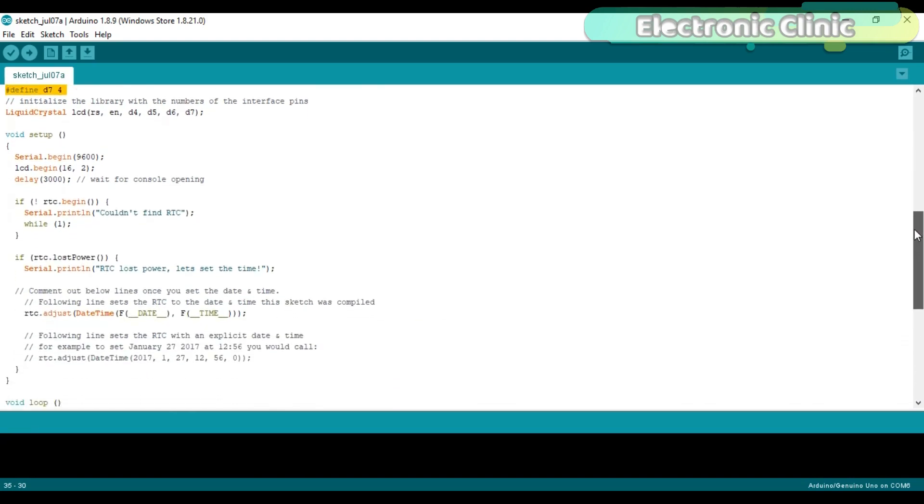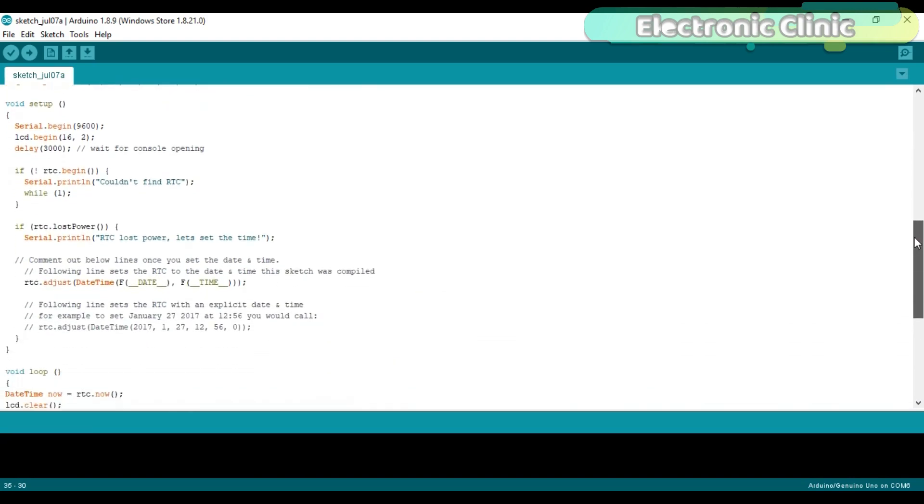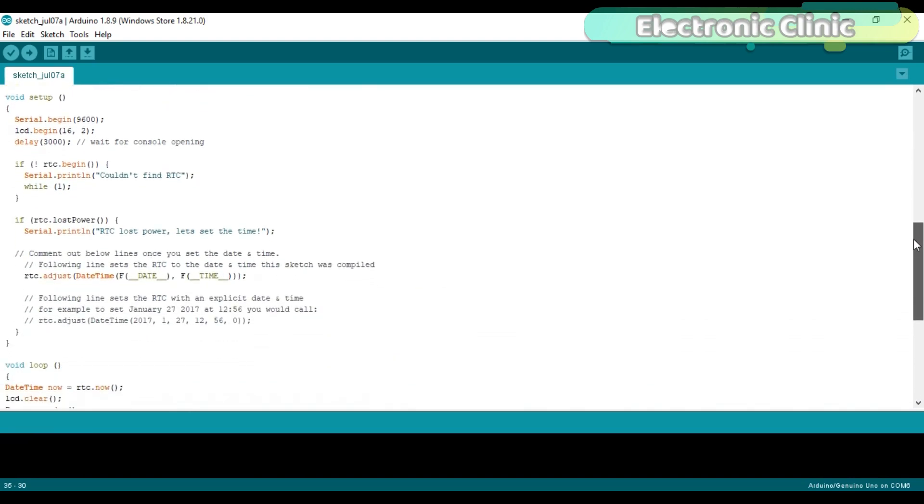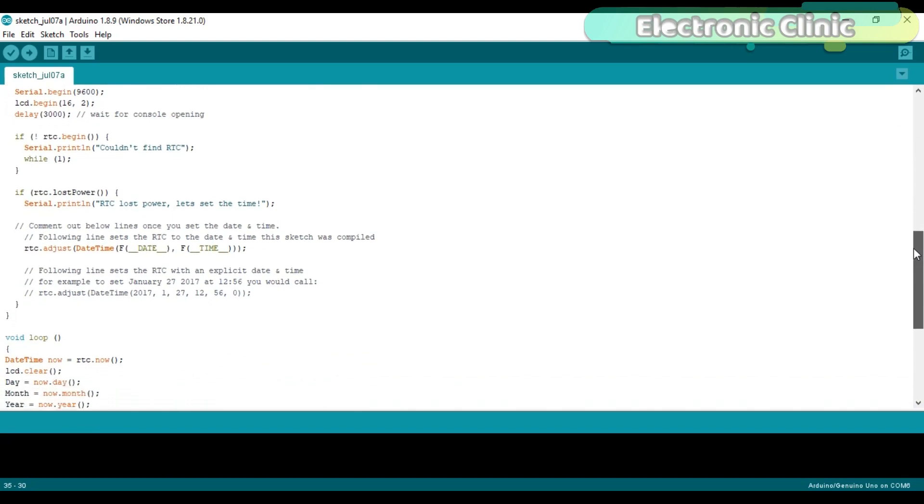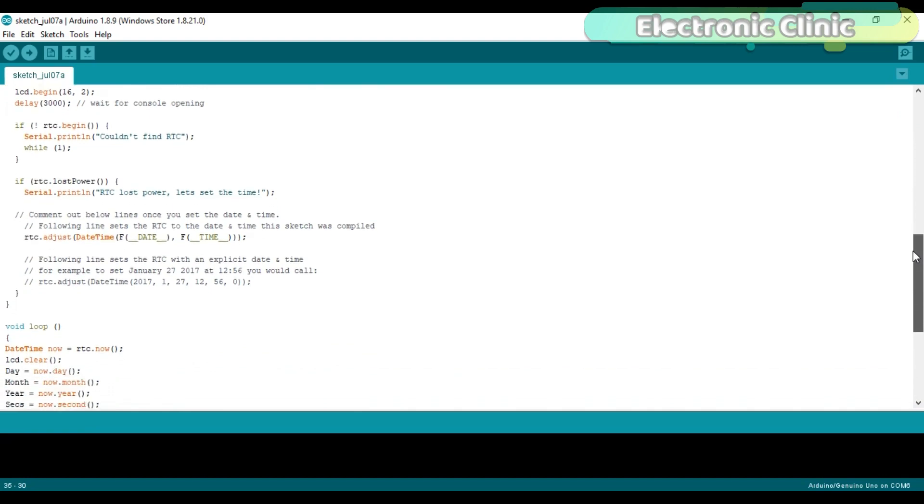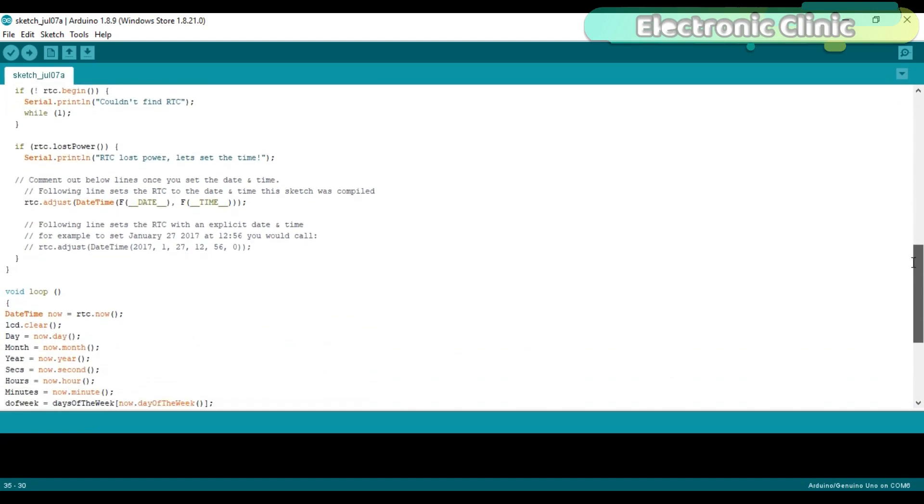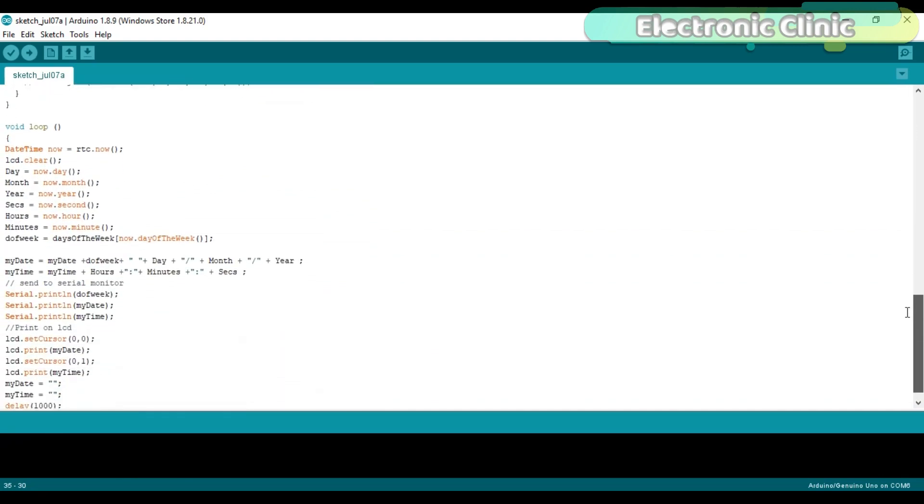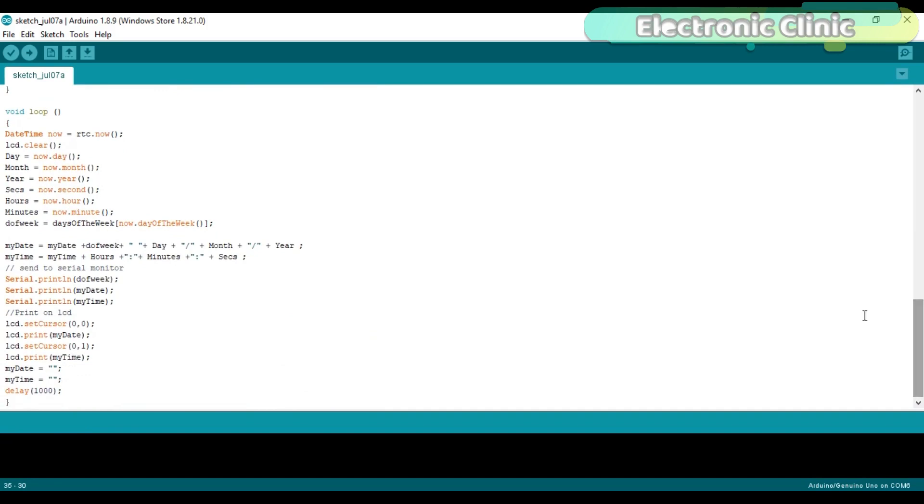The void setup function consists of basic instructions which are well commented. Then starts the void loop function.